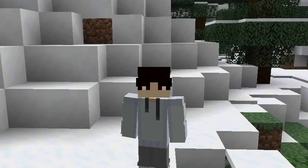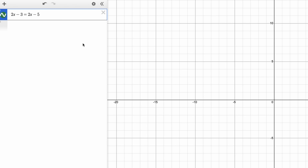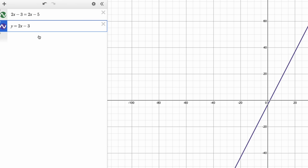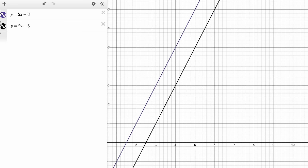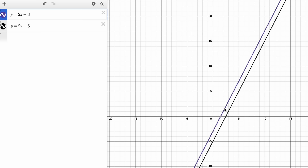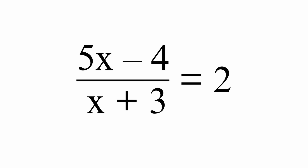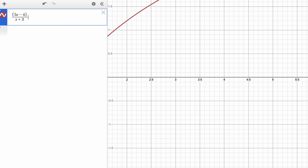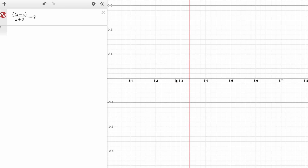Single variable equations. If an equation has just one variable and you put it into Desmos, the vertical line will show the answer. If it doesn't show the answer, you have to split up the equation and type it into both sides: Y equals the first side and Y equals the second side. Then you should be able to see lines. For example, I can type 5X minus 4 over X plus 3 equals 2, and I can see it intersects basically right above 3.3.